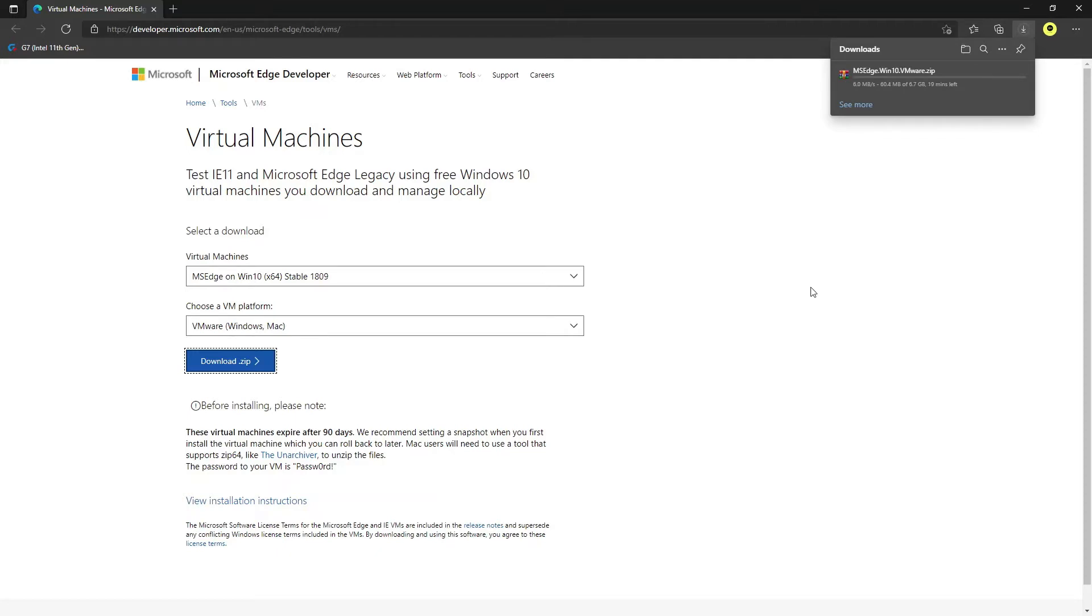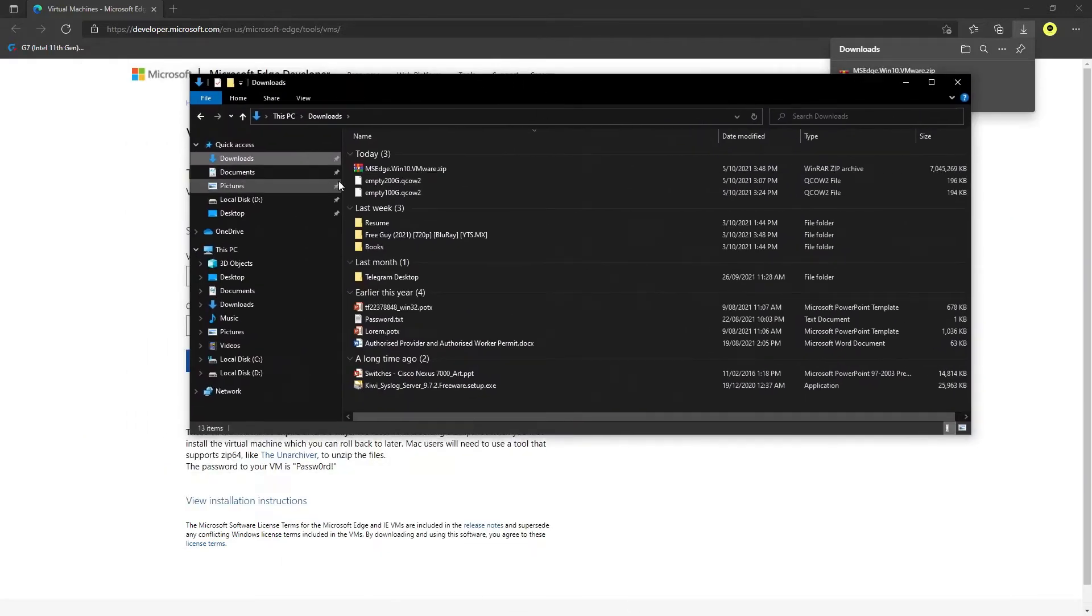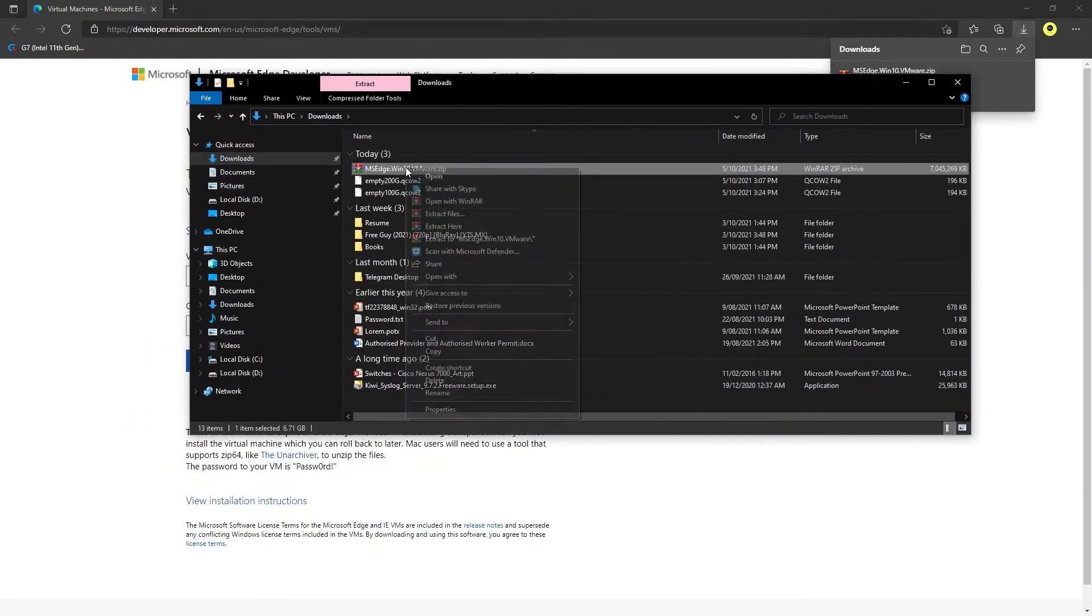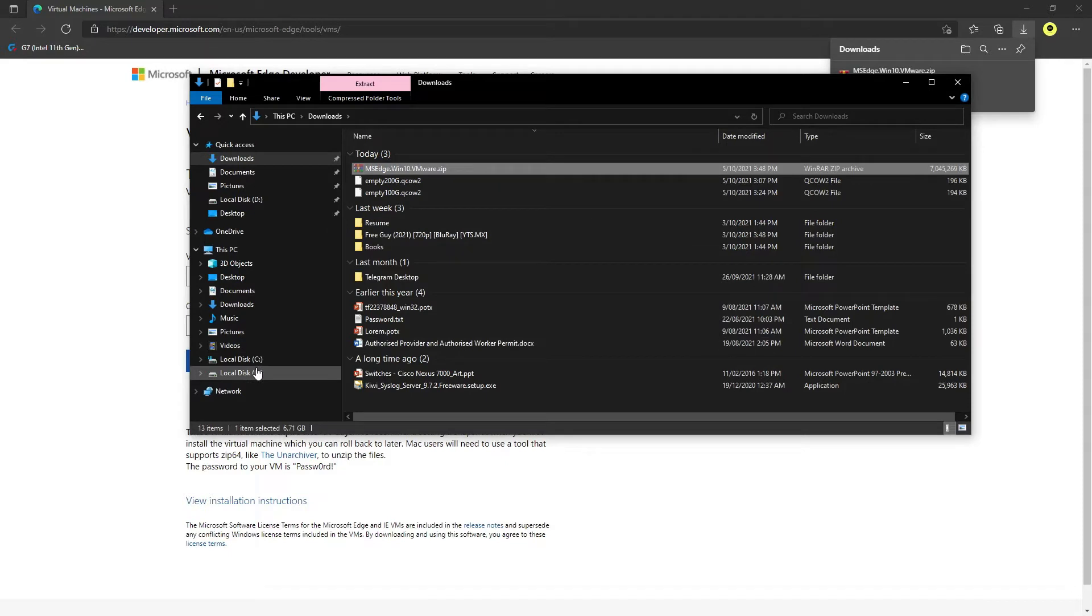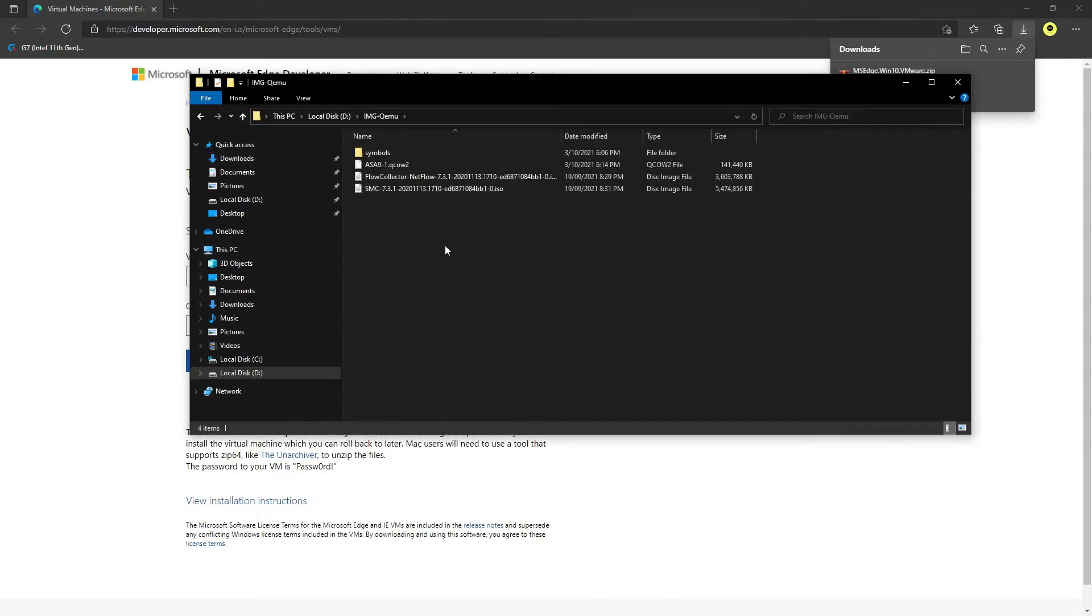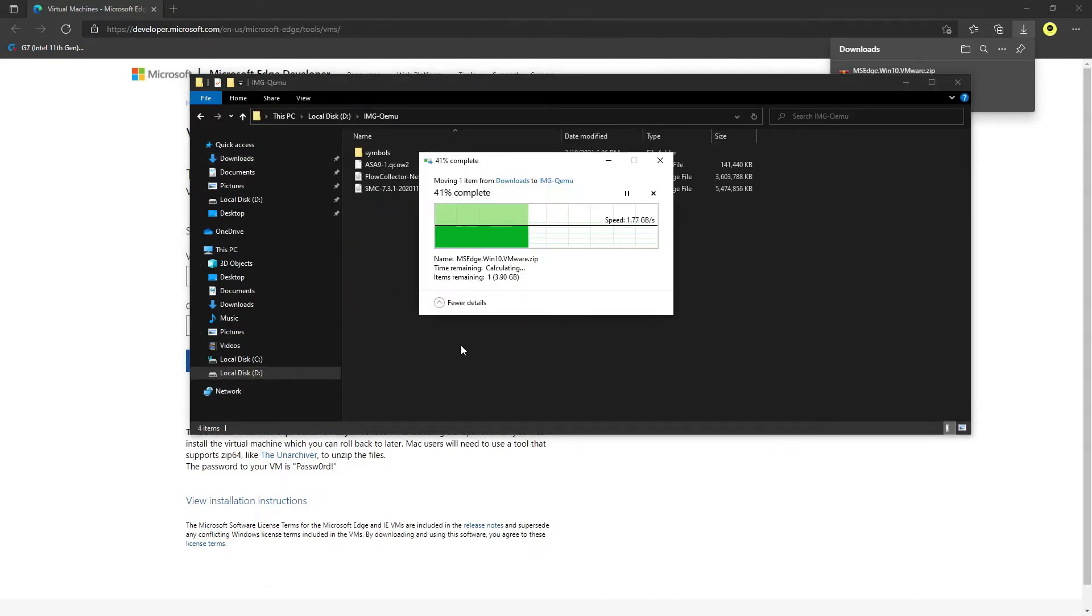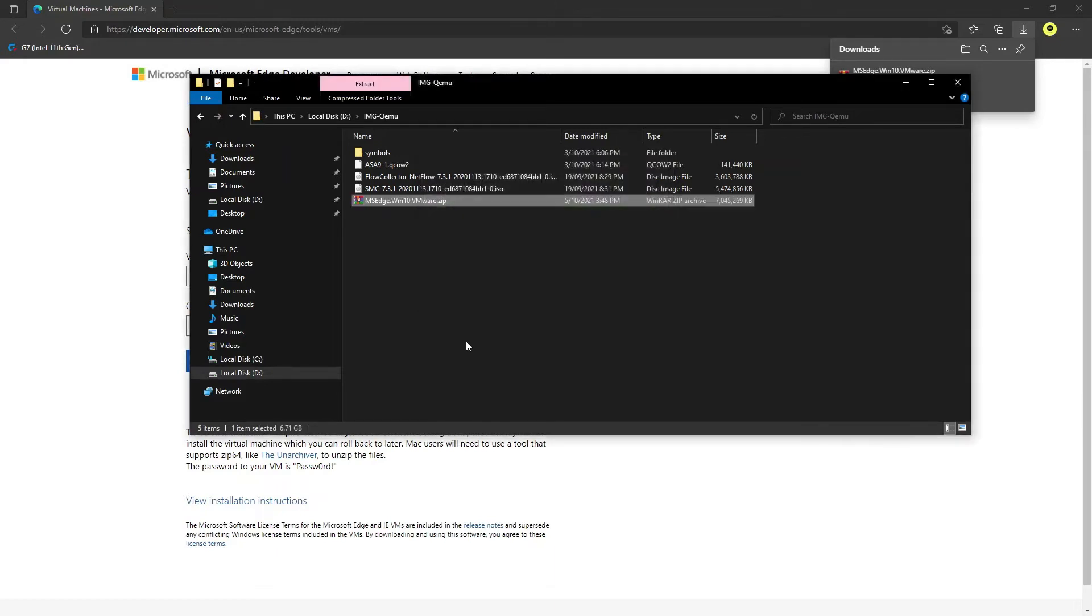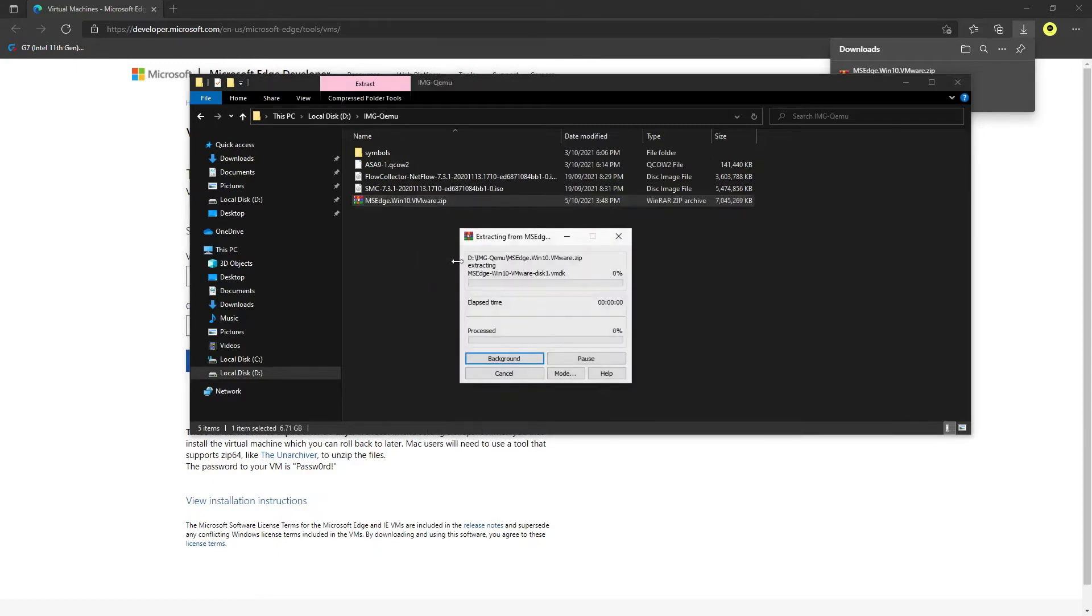My file has been downloaded, so I will just open the download folder and copy it to a secure location. I will extract the files from it.